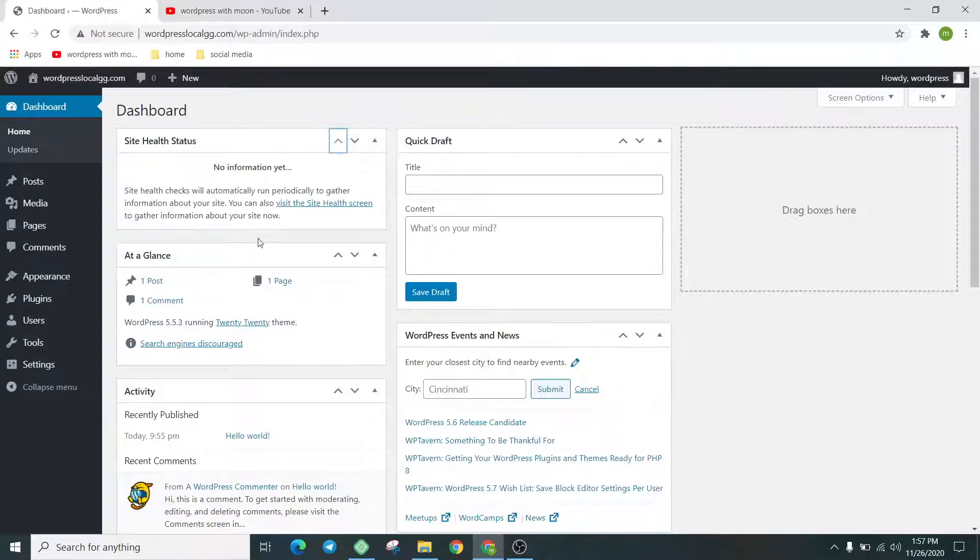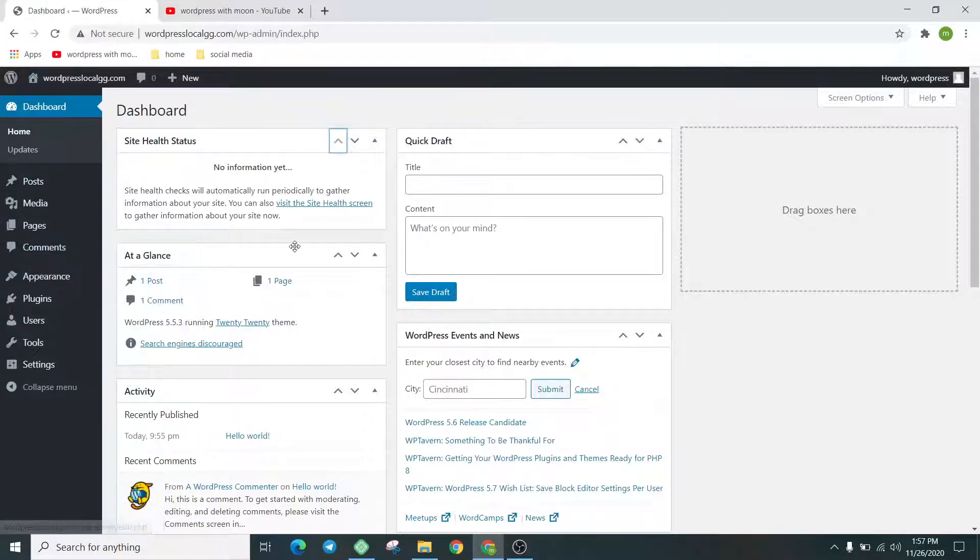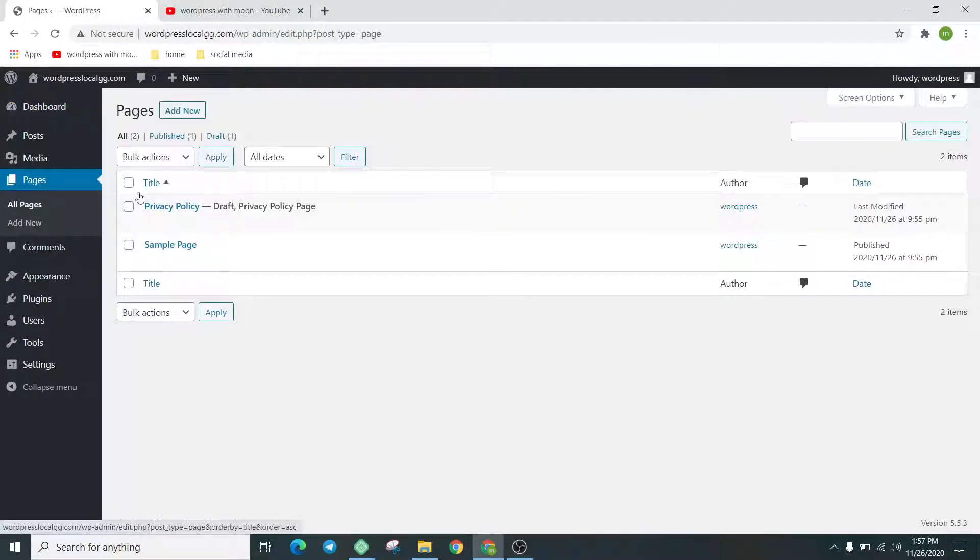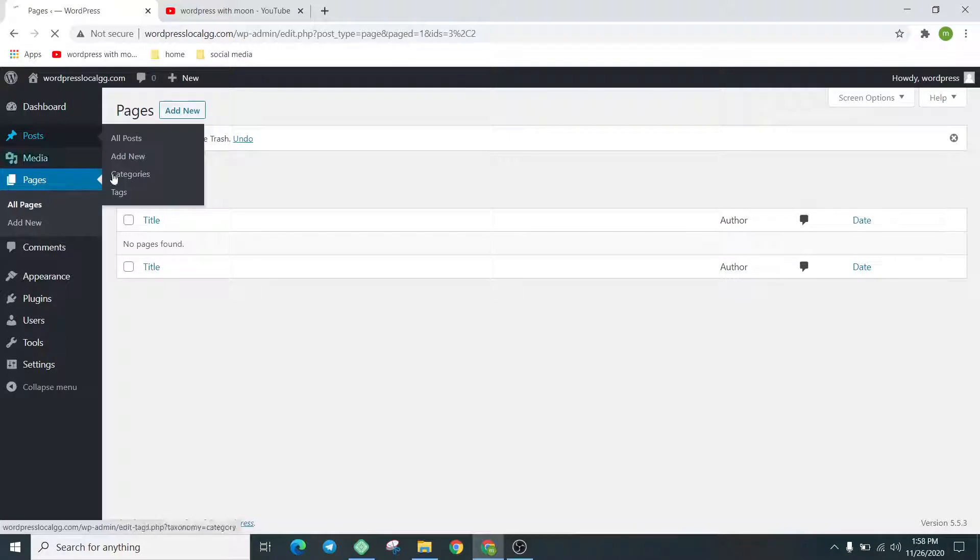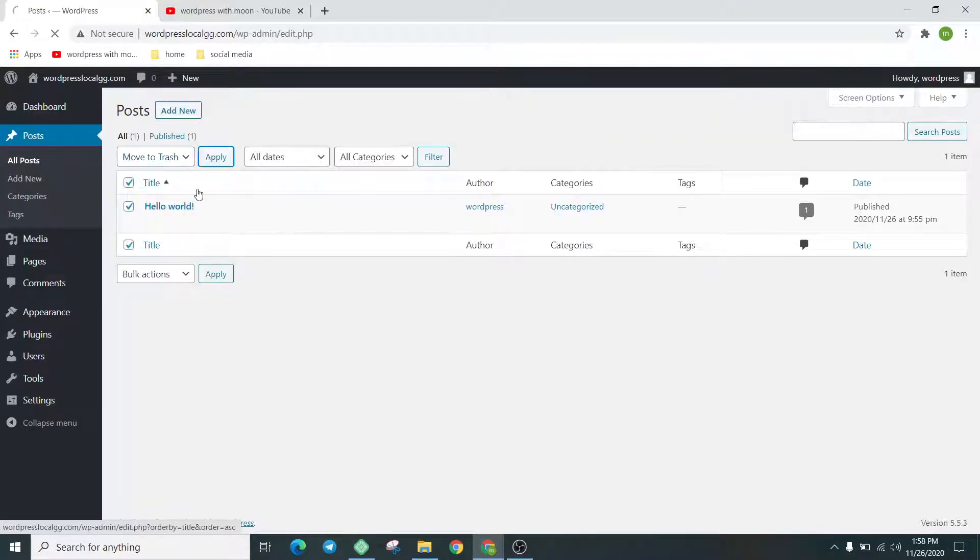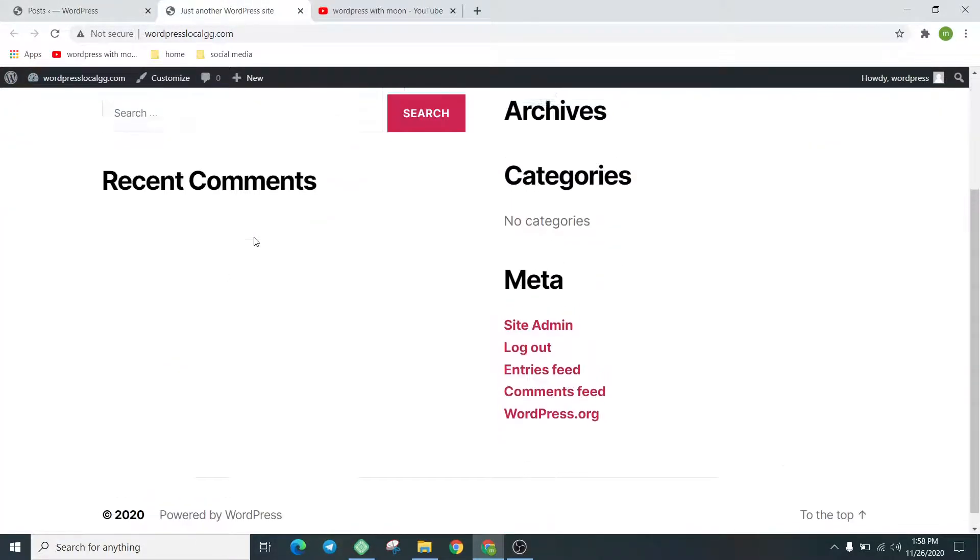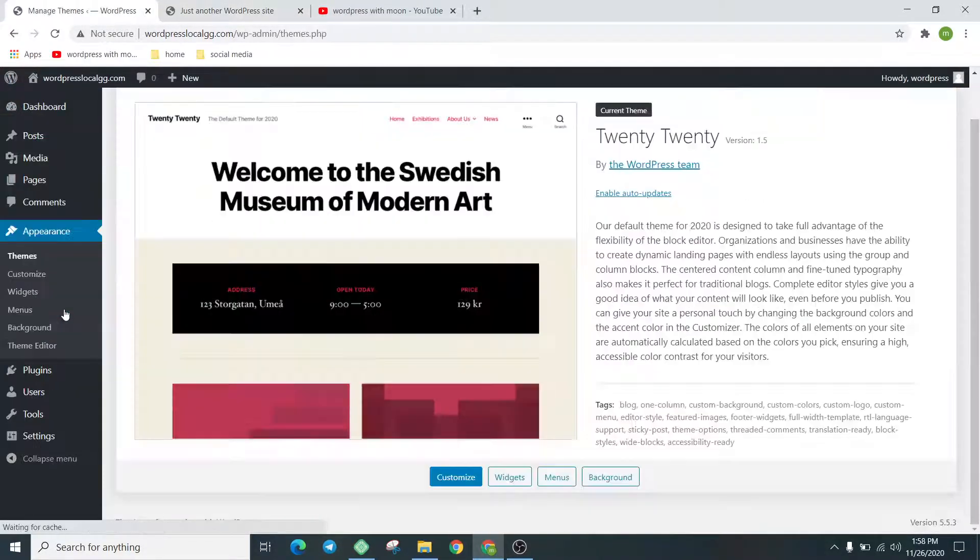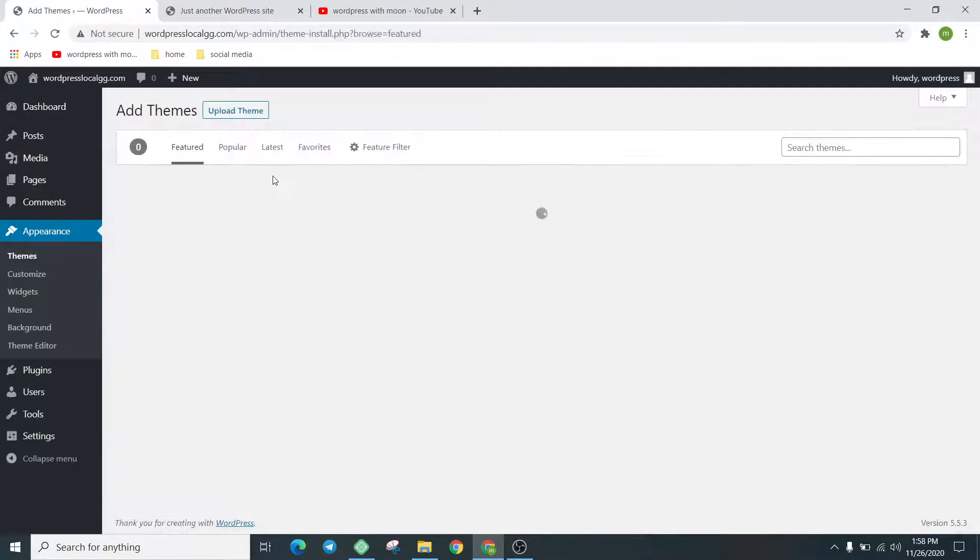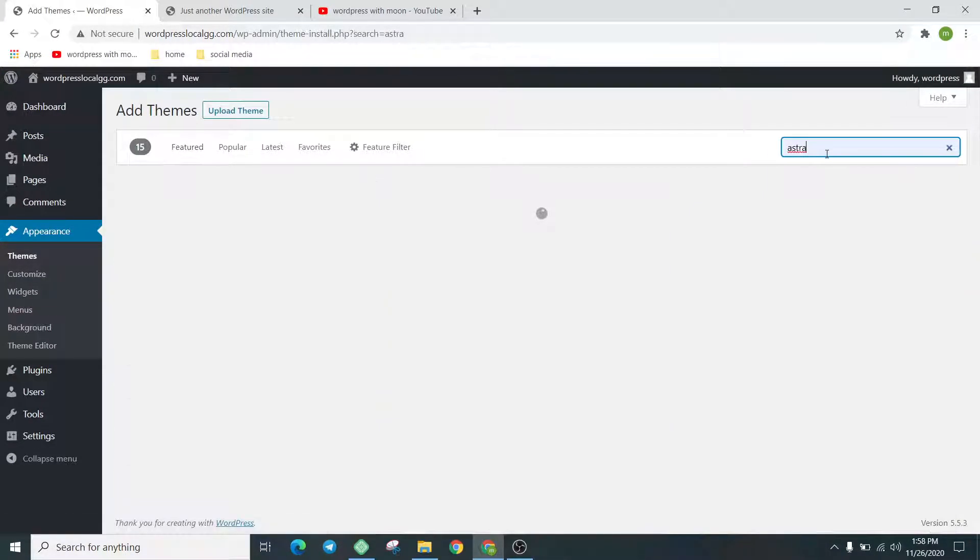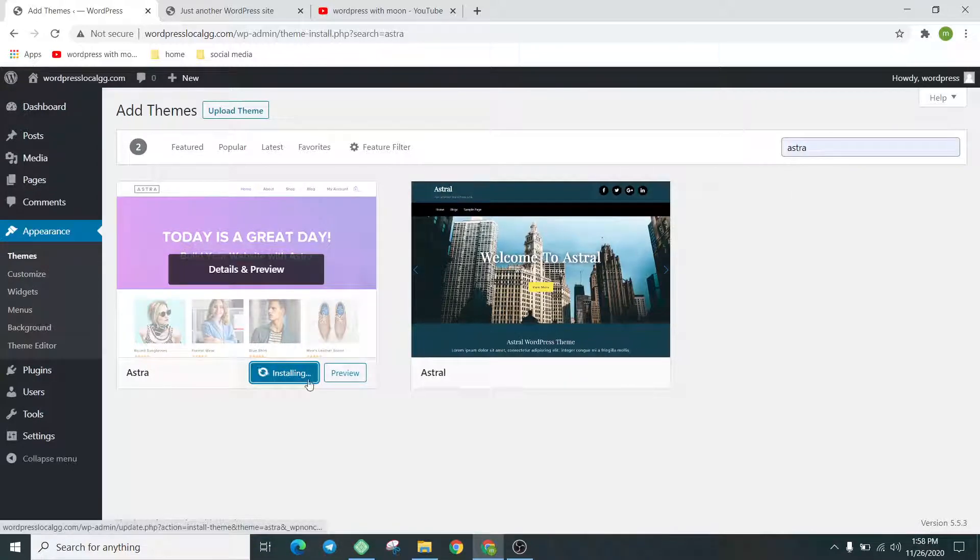So we're on this topic. First step, it's a fresh installation. We deleted the previous pages. Let's check the front end of the website. It's a fresh installation. First we install the Astra theme. Just search Astra and install that.